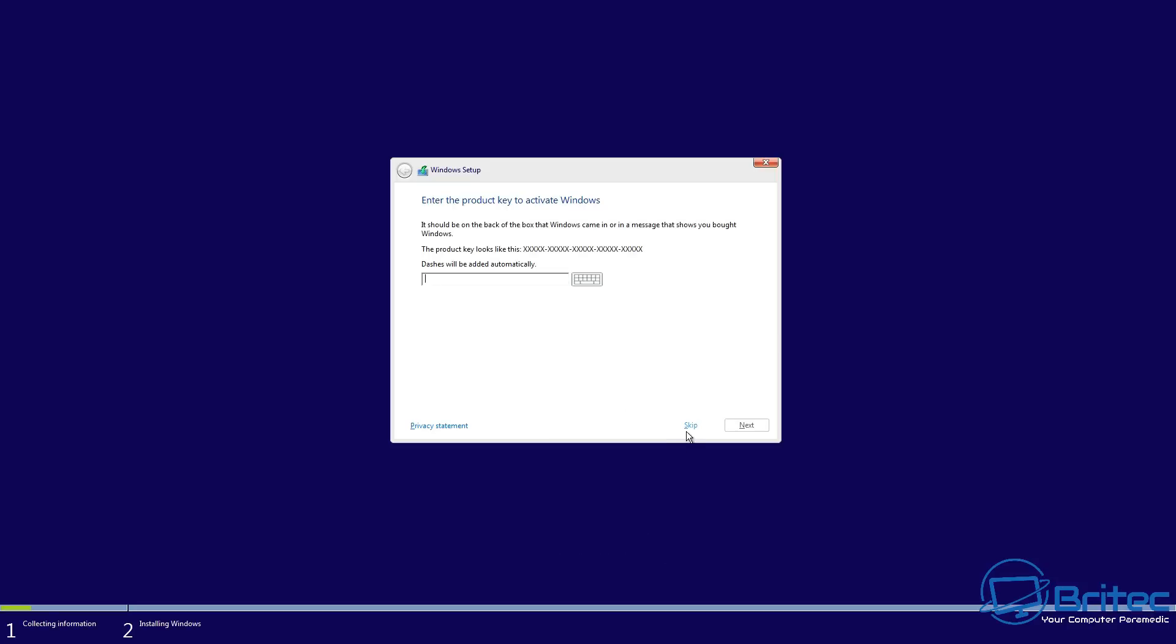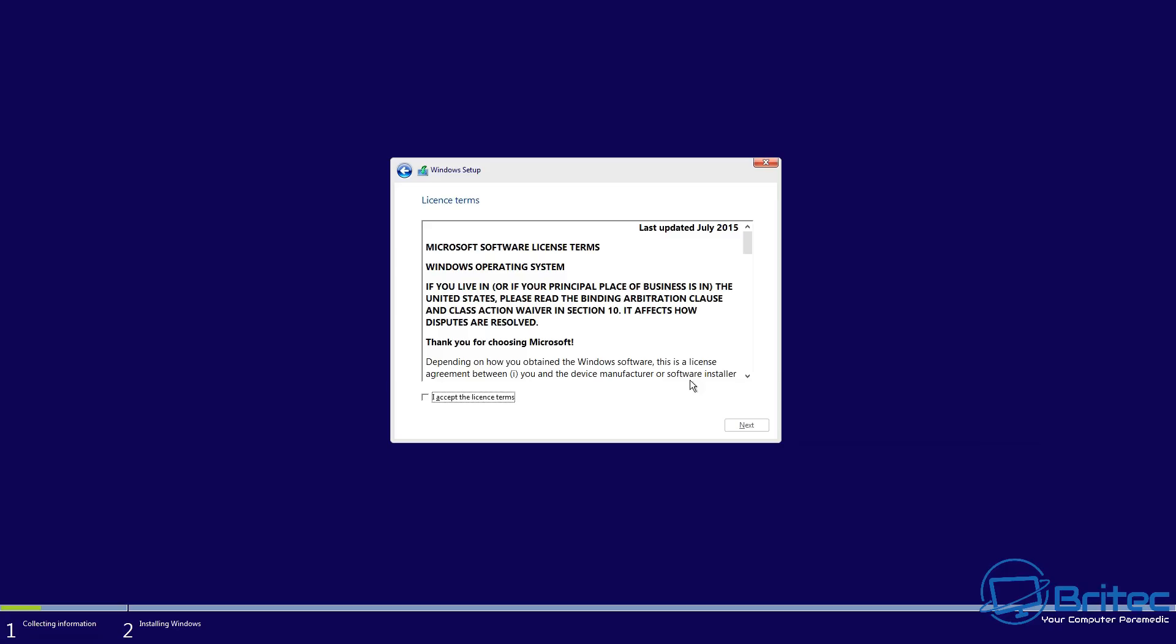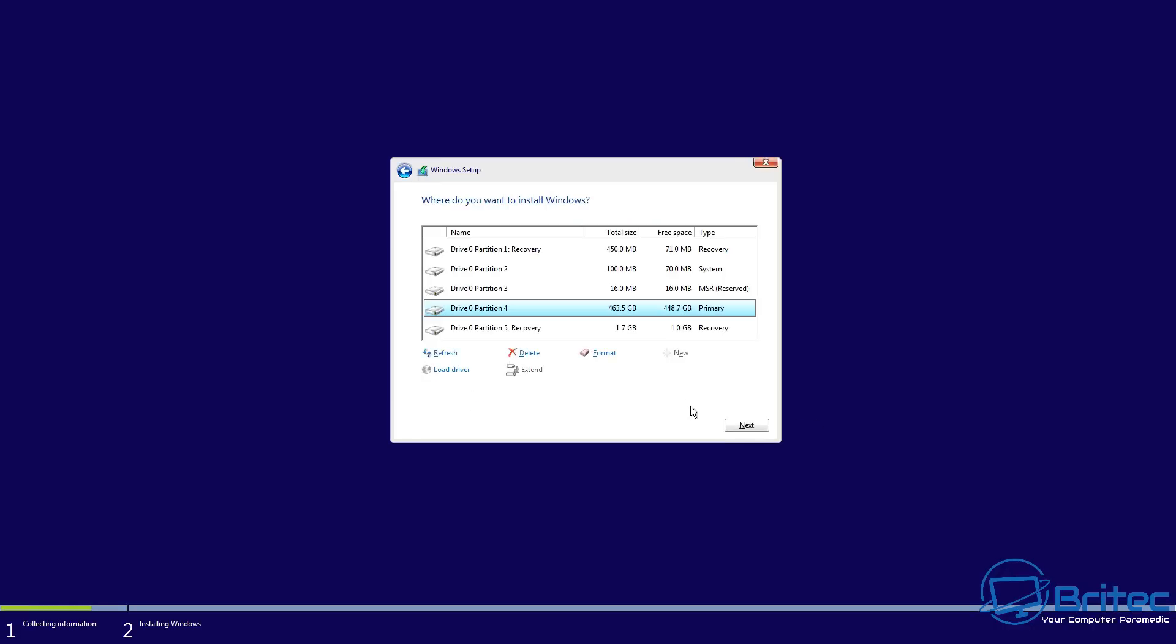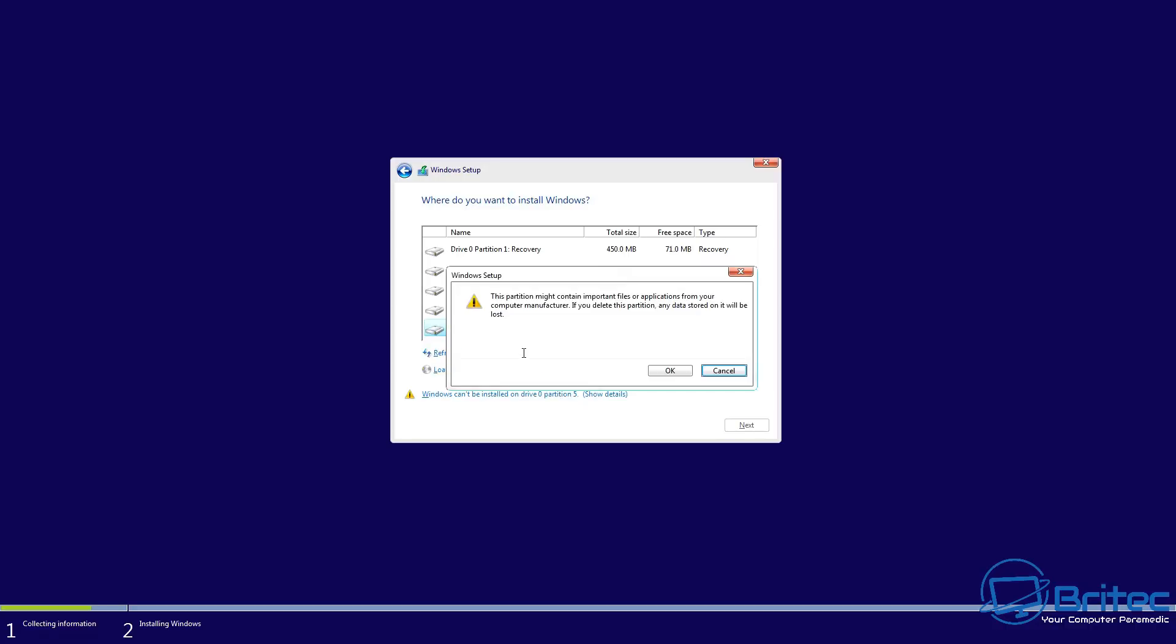Now it doesn't necessarily mean this method will work, because sometimes when you're reinstalling Windows it could be that your hard drive is failing or something along those lines. We just don't know until we test, so we can test it with this method. If this method fails, then there's probably something wrong with your drive.